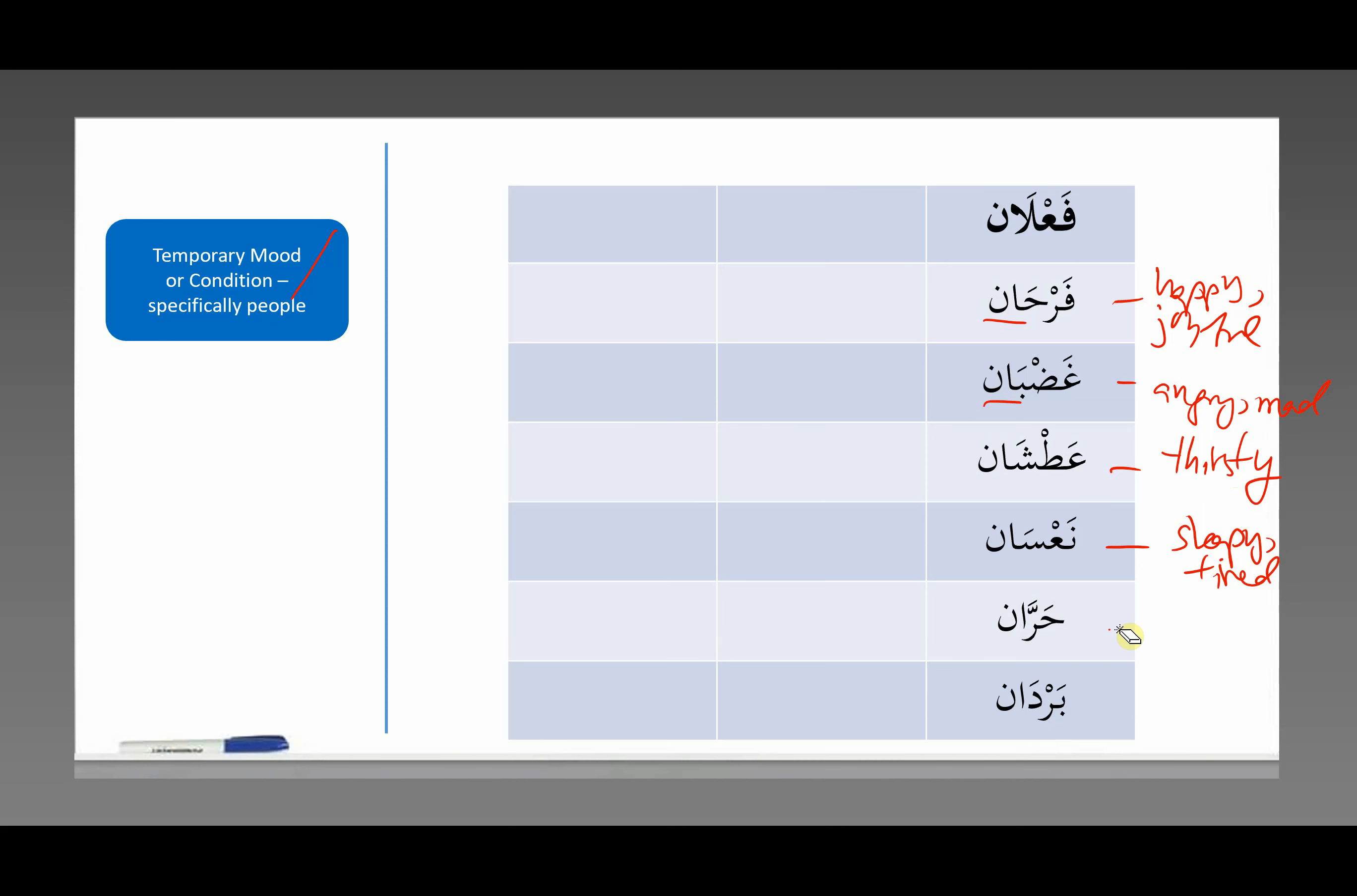حَرَّان means hot. It used to mean thirsty in classical Arabic, but over time people started using it to mean hot, because usually when you're thirsty, you're hot as well. Imagine if you're in the middle of a desert. So nowadays people use it to mean hot, but if you read some classical Arabic or poetry, don't be confused if it means thirsty, because that's what it used to mean over a thousand years ago.